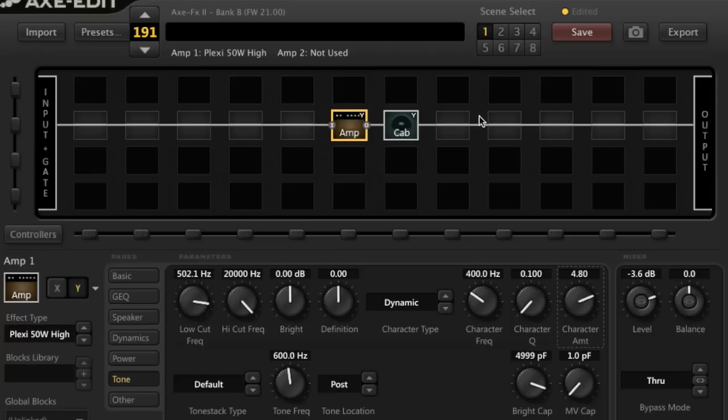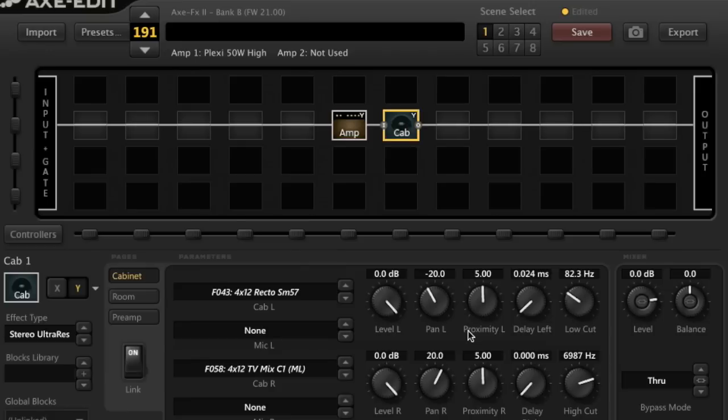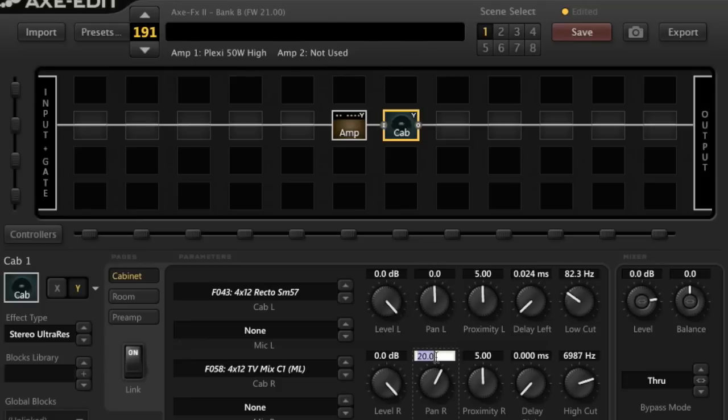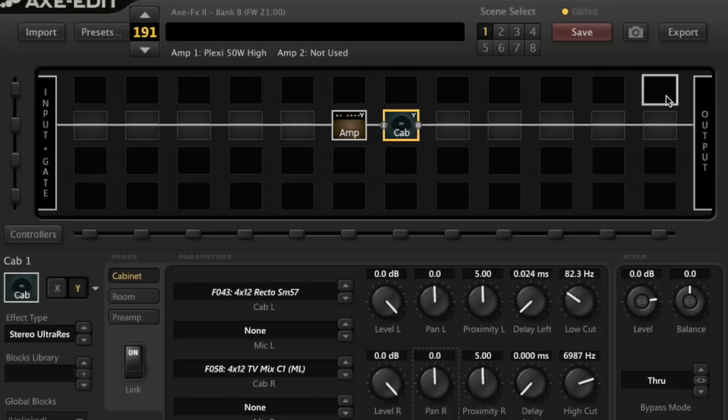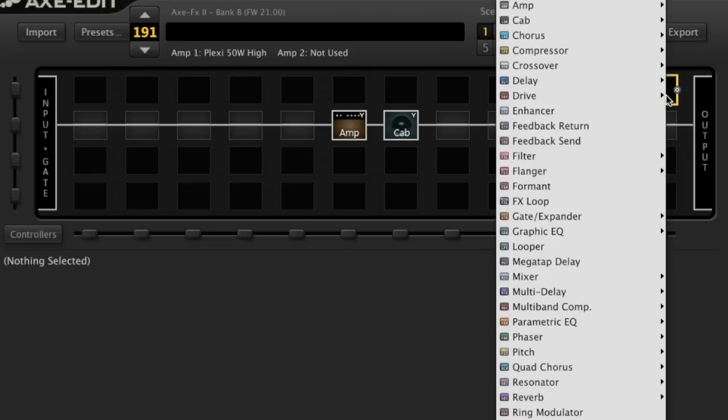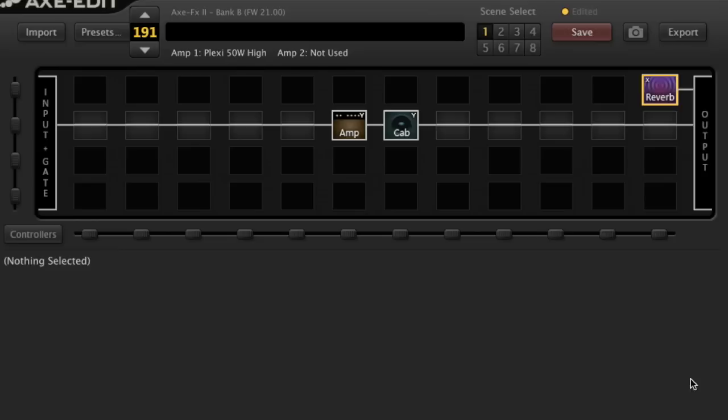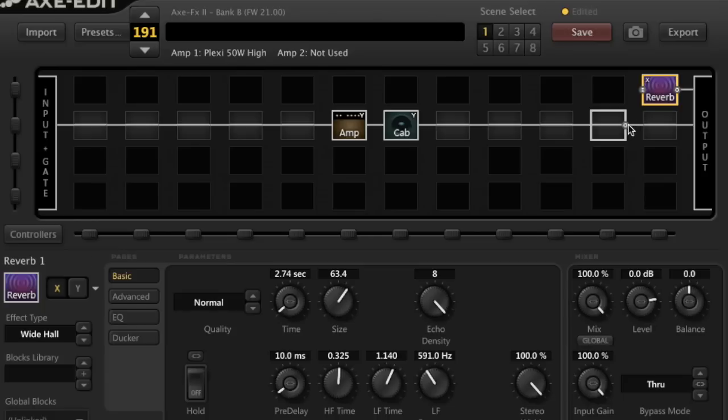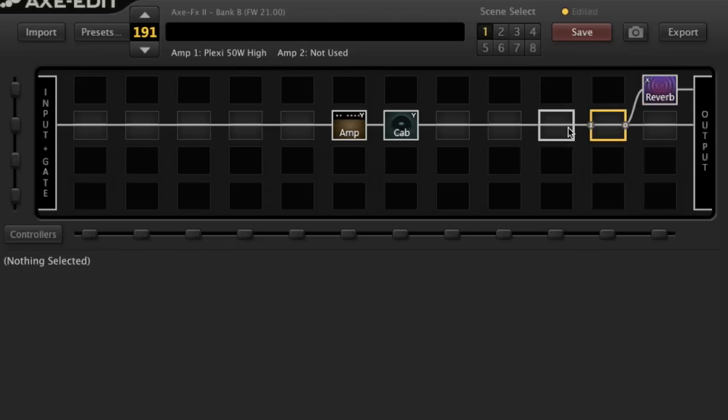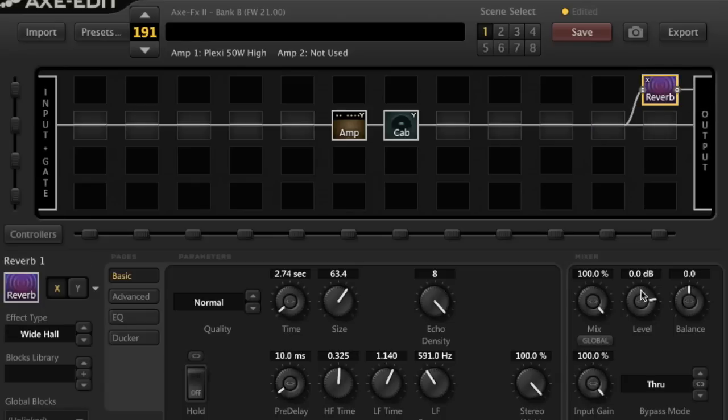Now, let me go back over here to the cab. I'm taking the pan settings and just turning them to zero. I want the cab to be fairly straight up because we're going to now shift it once I add the reverb. So, you'll notice I'm adding reverb here in parallel. So, I've got a dry signal. We'll go out to output two and the reverb, the wet signal will go to output one.